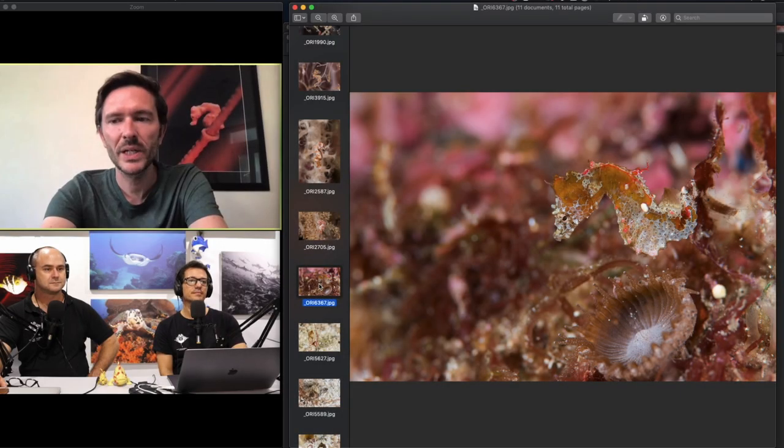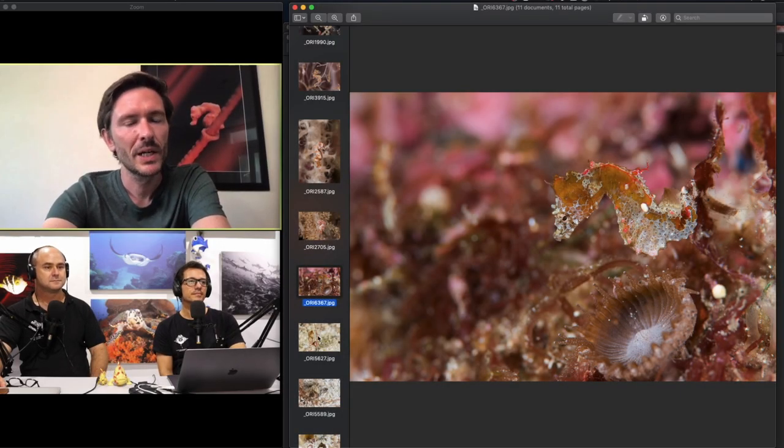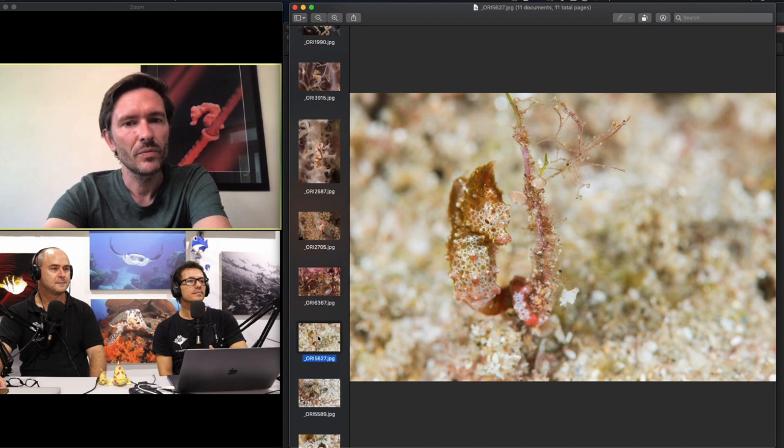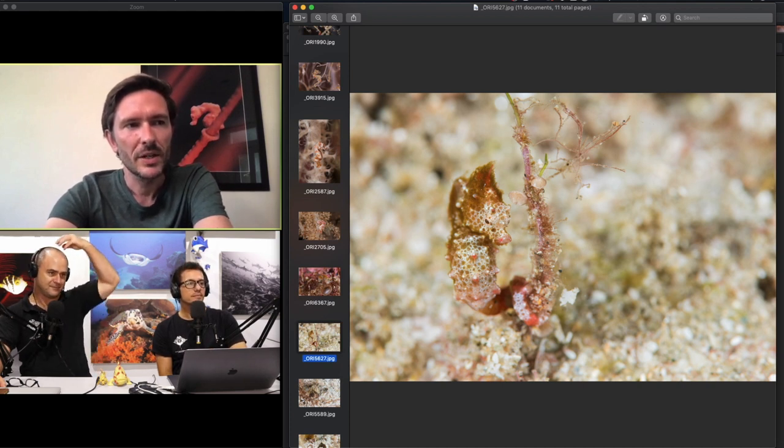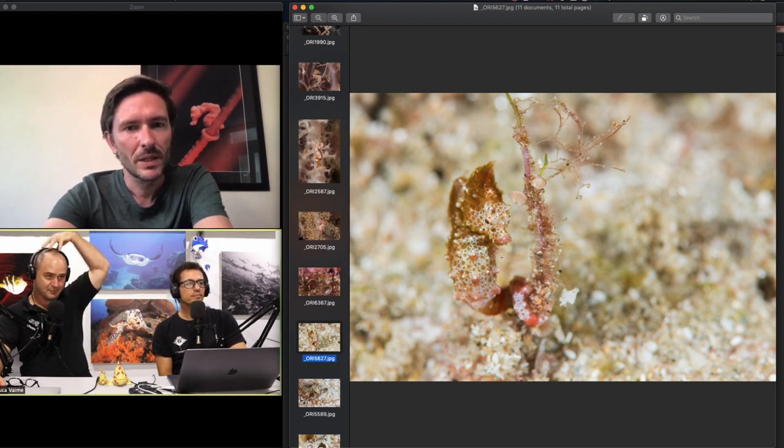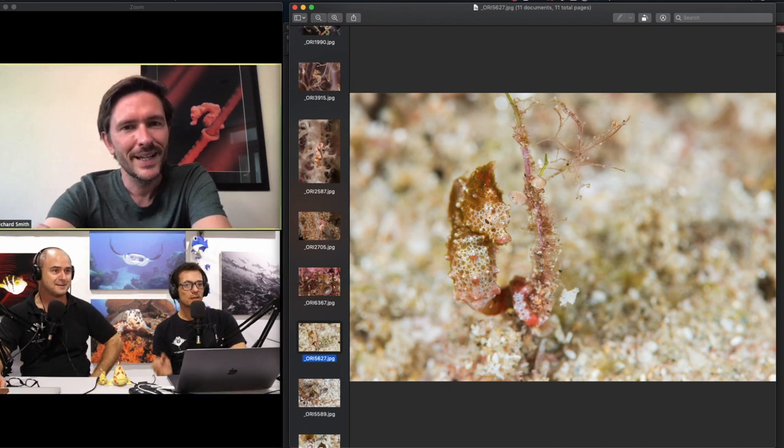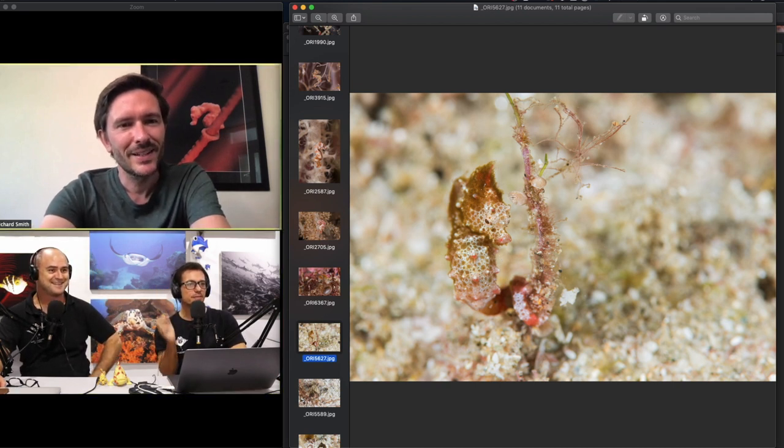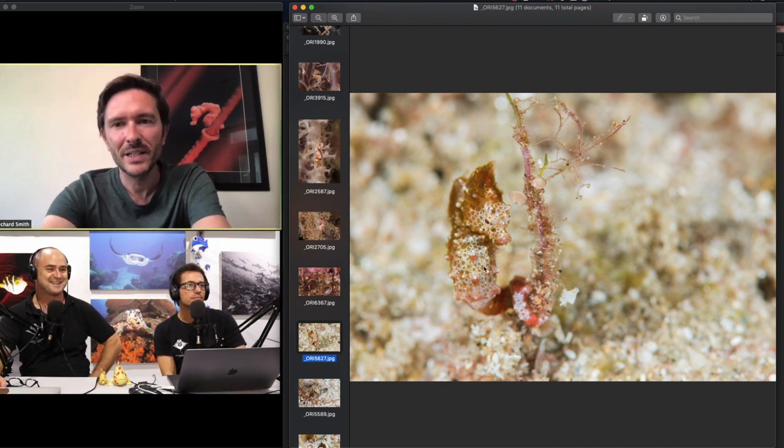Last week we named Hippocampus nalu, which was very exciting. This first photo shows it's got a little bit of a punk rock mohawk there. It looks like some algae on it, covered in a little algal fuzz as well.